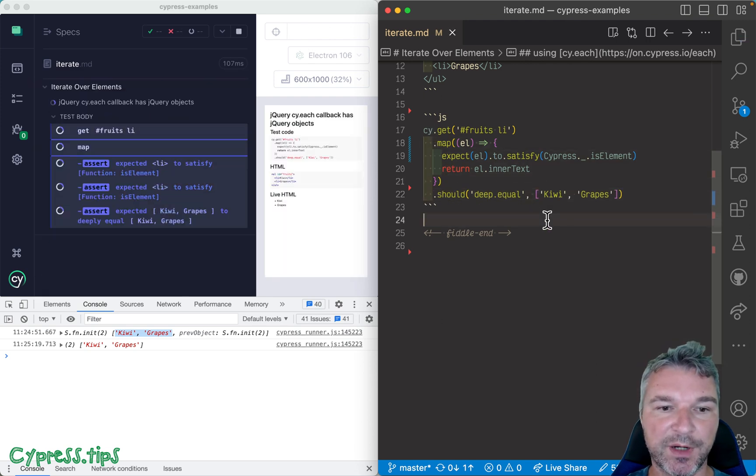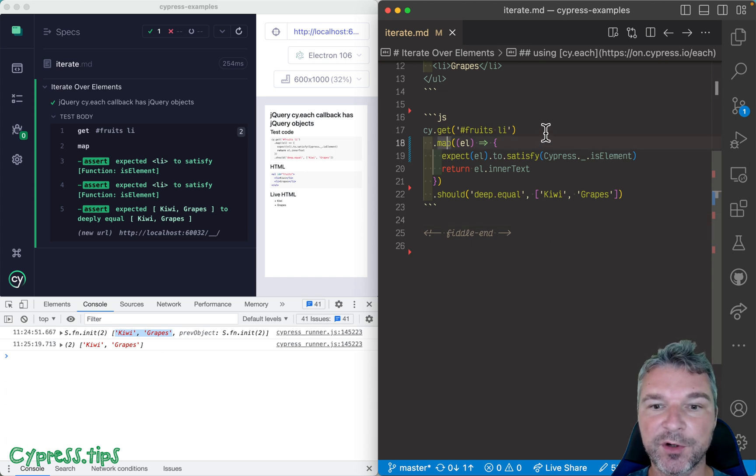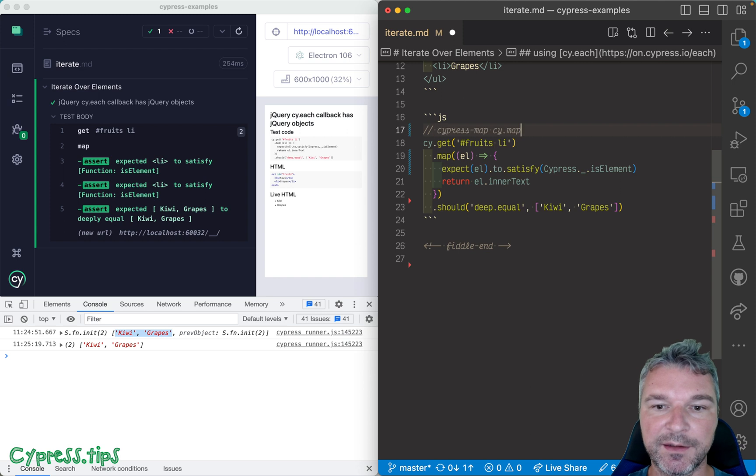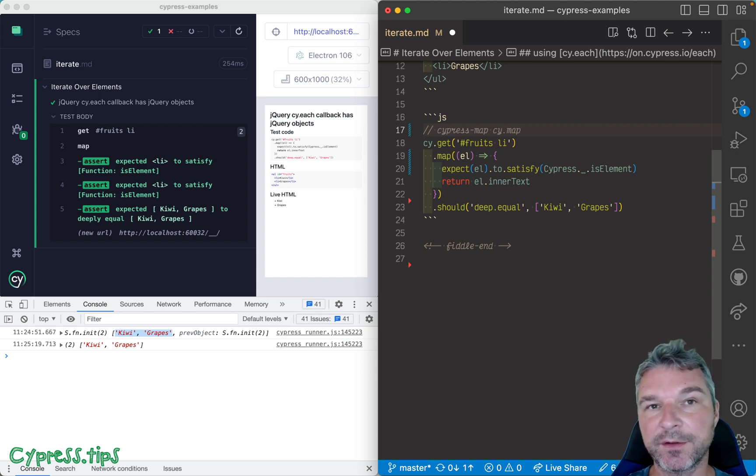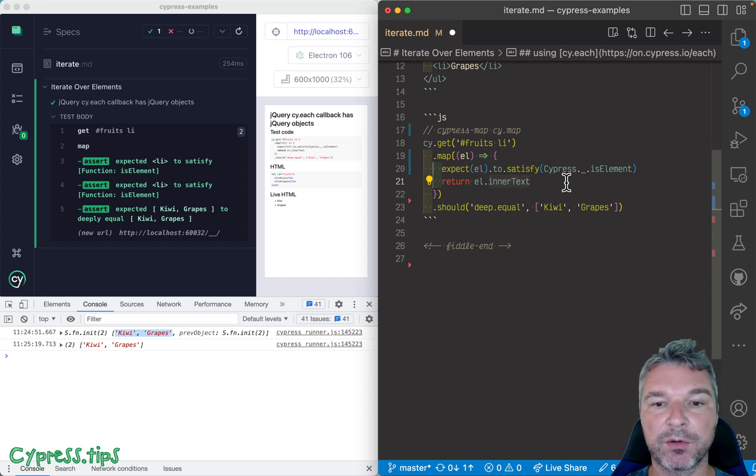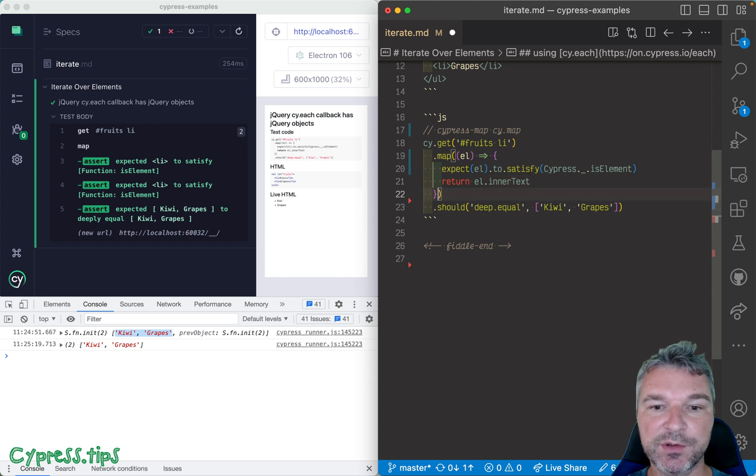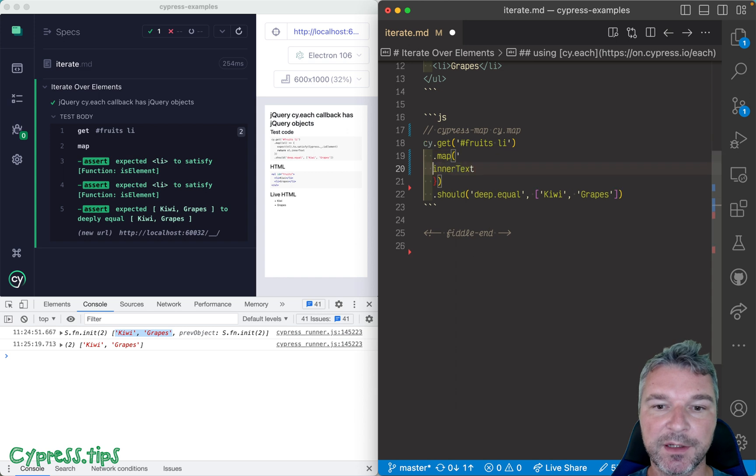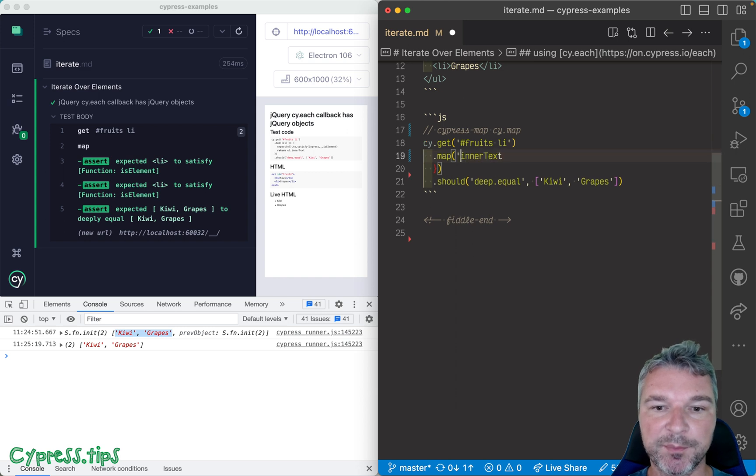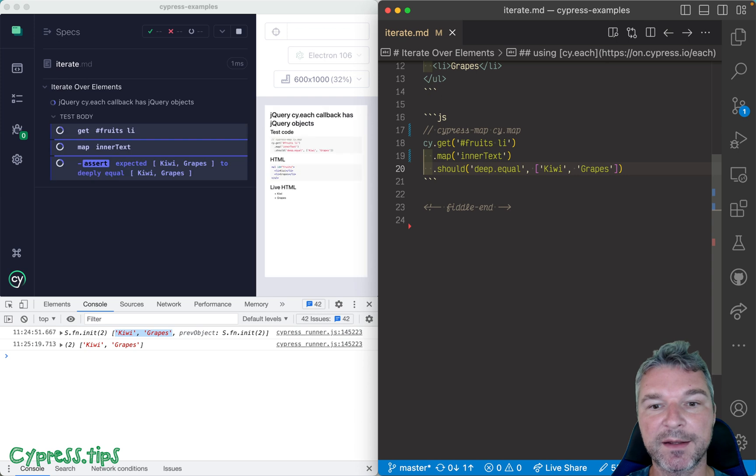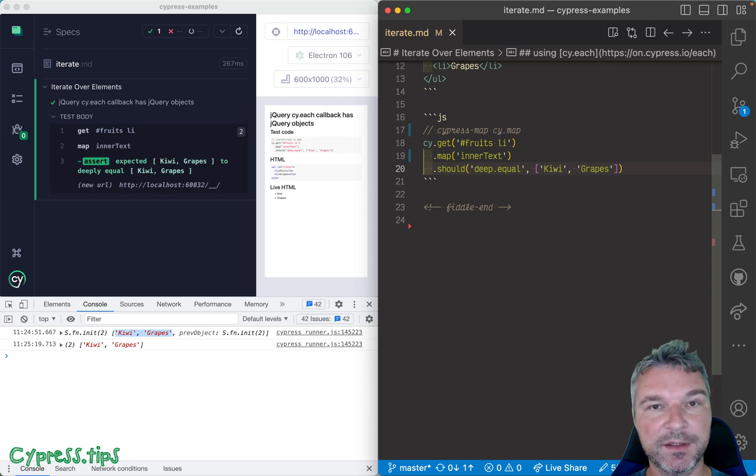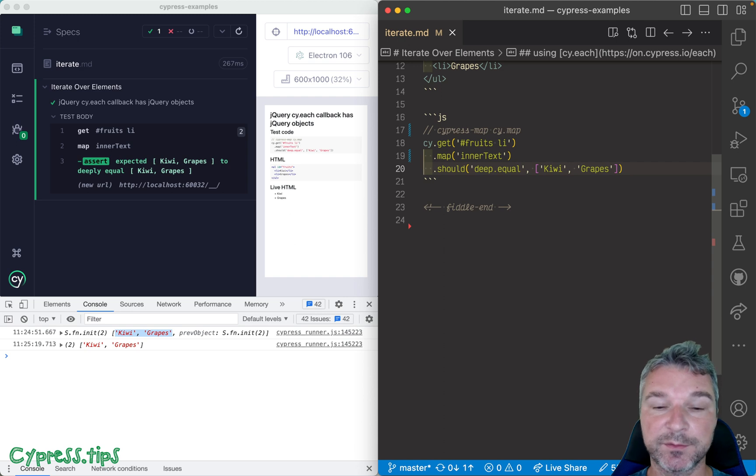Okay, so cy.map from cypress-map, right, is the way to go. Not only that, because we're dealing with each element and it's such a common problem to get the property of each item, well you can take a shortcut. You want the inner text property from each item? Just specify it as a string and it automatically will map each element to its inner text property. We're dealing with just DOM elements.